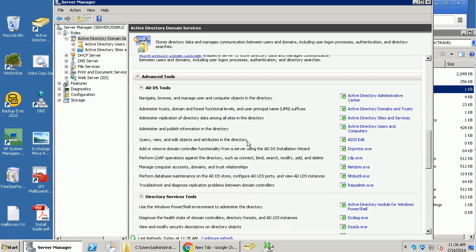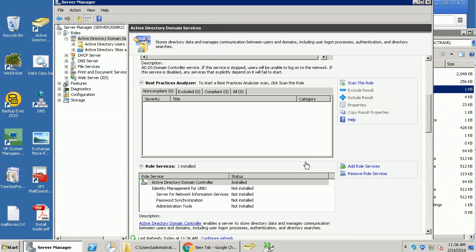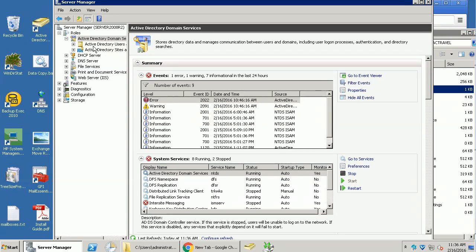I'm going to remove one of them in this Windows 2008. So in my server manager, just click Active Directory Domain Services.